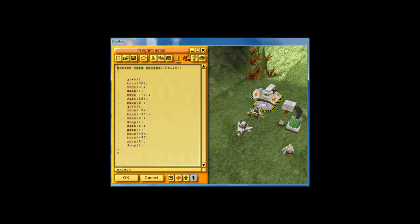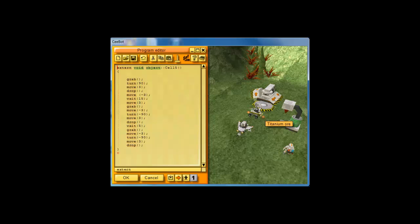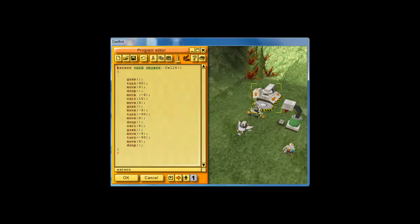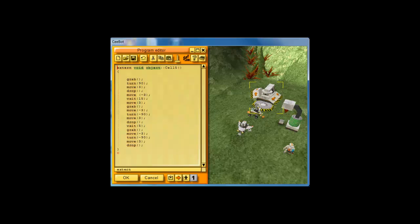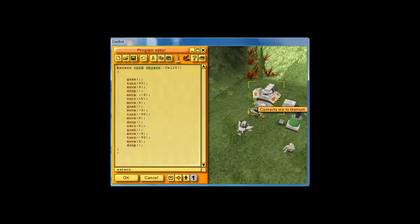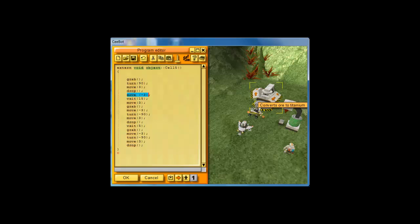We need to grab this ore, it's not a cube anymore, it's an ore, then we turn left, we drop it, we move forward since we are behind the converter. Notice that's the converter that converts the ore to titanium. We move forward 3, you drop it, move backward 3, so if you're too close to it, it will crash against your grabber. So, move back 3, then you wait for 15 seconds, then you move forward, you grab it.